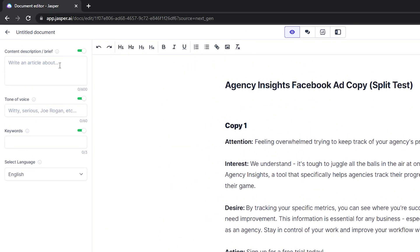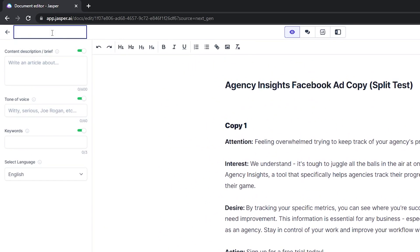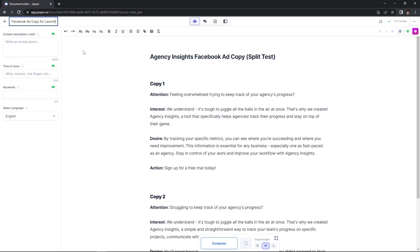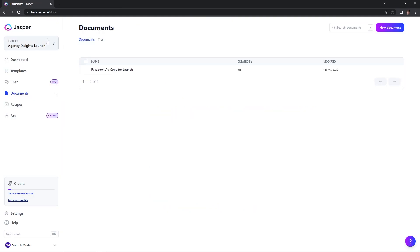To stay more organized, head up to the upper left-hand corner and name your document. I'm going to name mine Facebook ad copy for launch. Once you're done naming it, click into some empty space and go back to all documents. We are in the Agency Insights launch project and we can go to our documents and see all of our documents listed out.